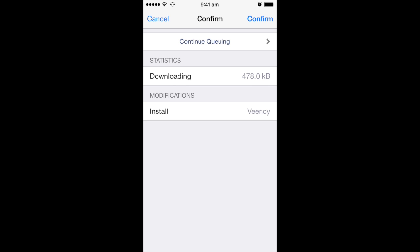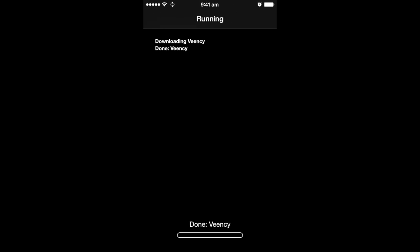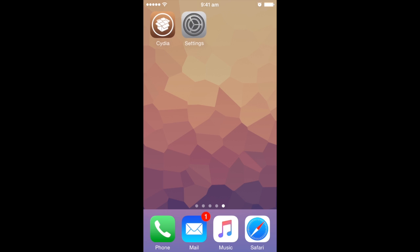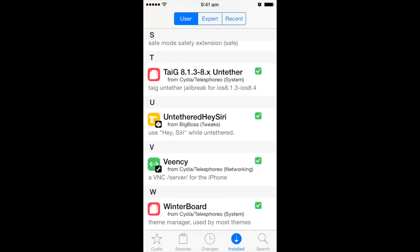It should take a while and your iPhone should reboot. You should be able to control it from the desktop. I will show you a demo in a minute. So Veency should have installed if everything went well, and you can see it's available in Cydia.